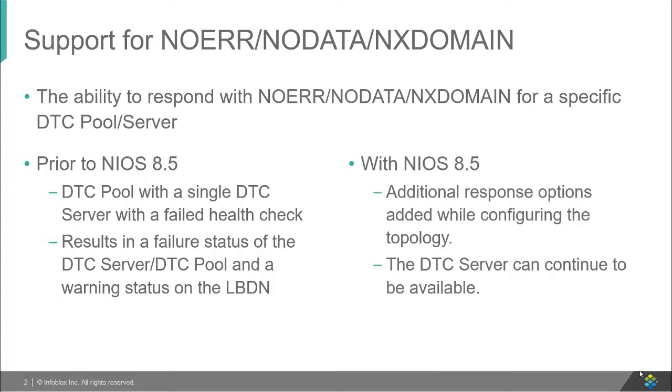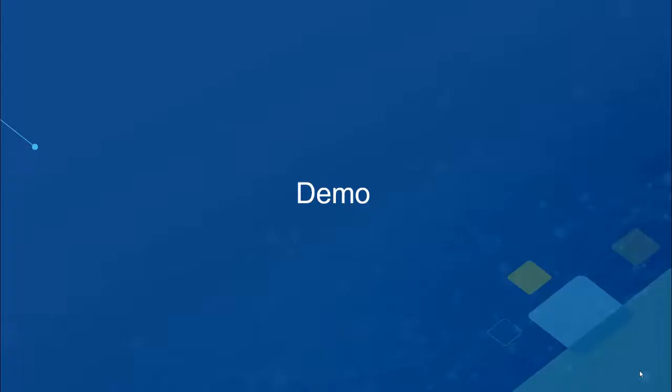With NIOS 8.5, additional response options have been added. Let us now look at a quick demo of this feature.